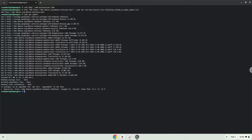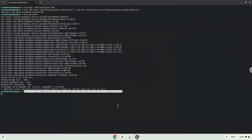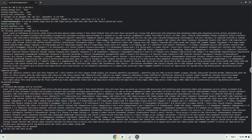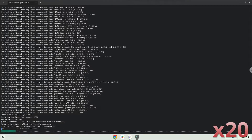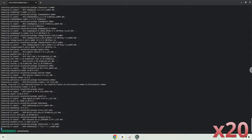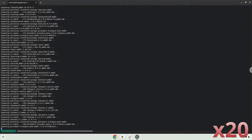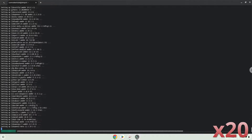Next we will download the SQL. Now we will install some packages which Steam requires. Press Enter to confirm the installation.